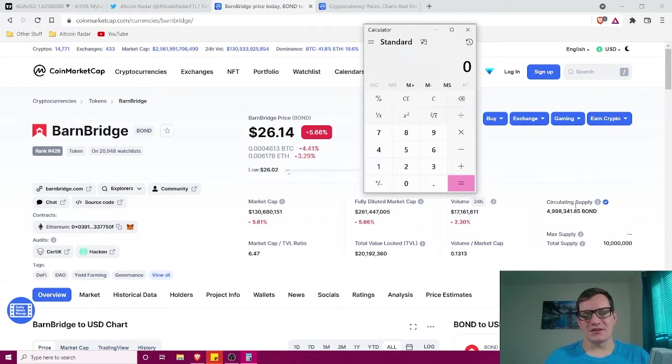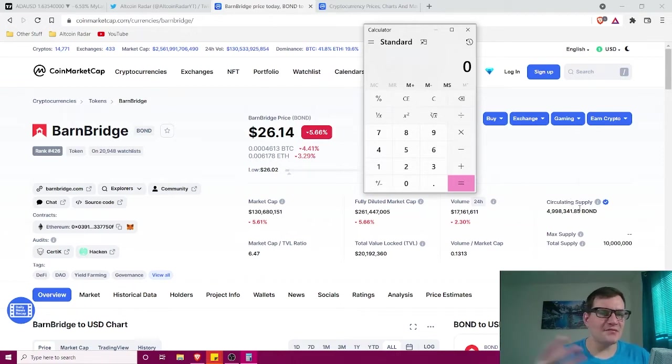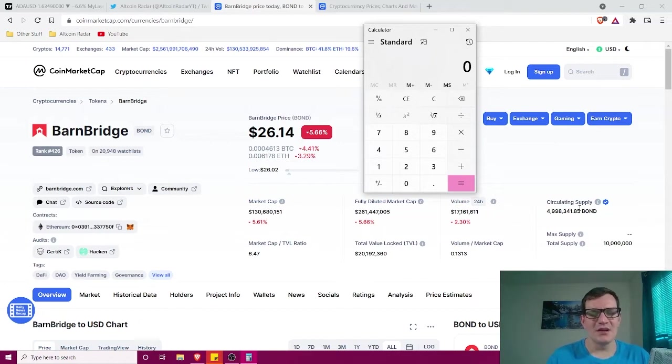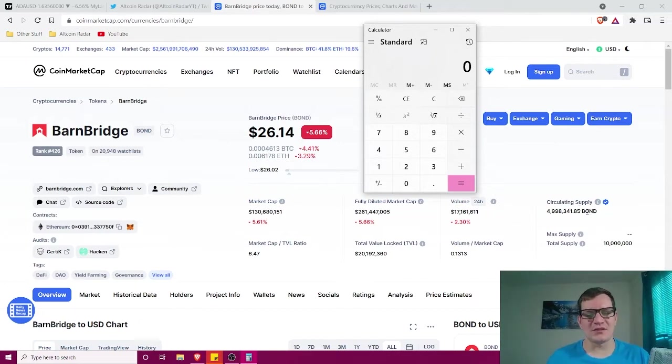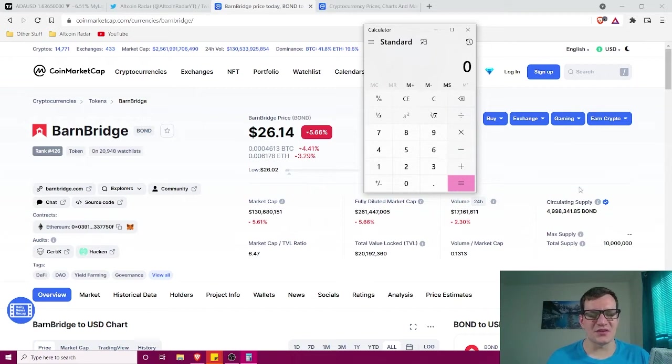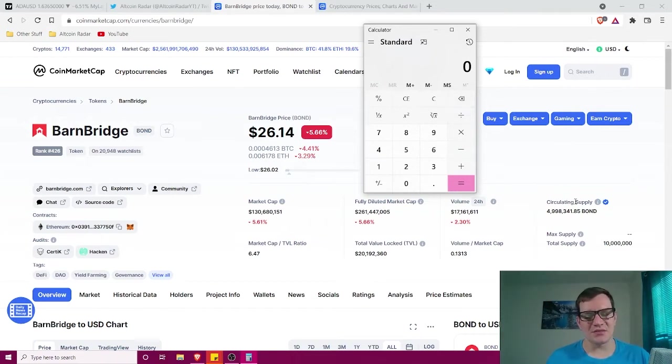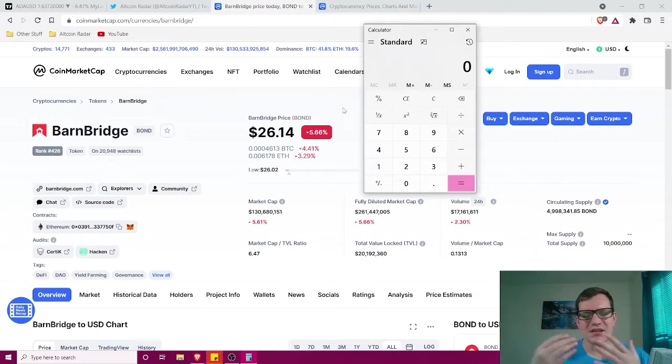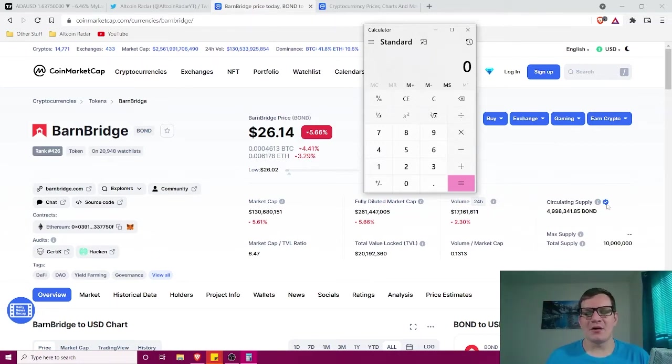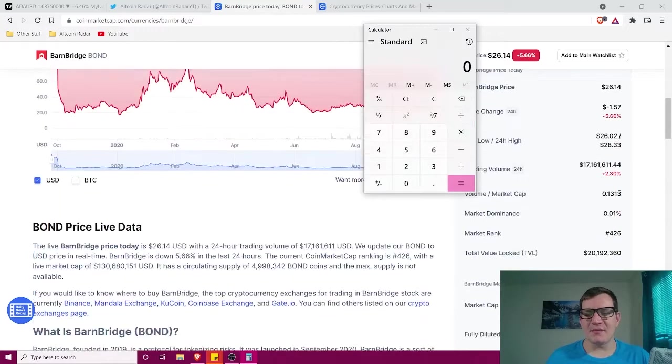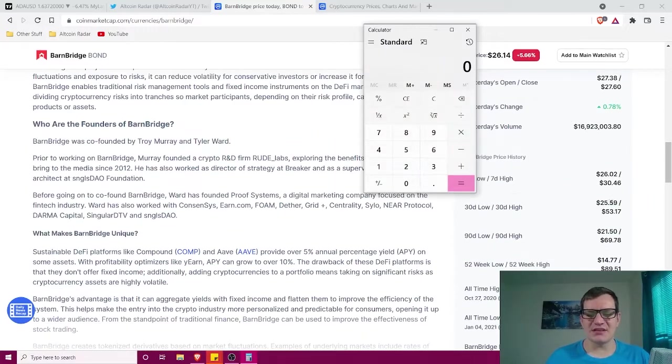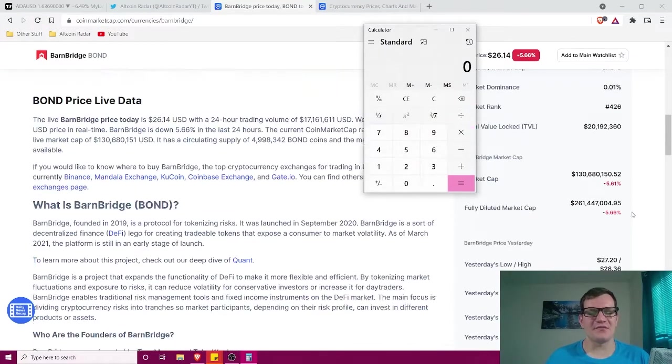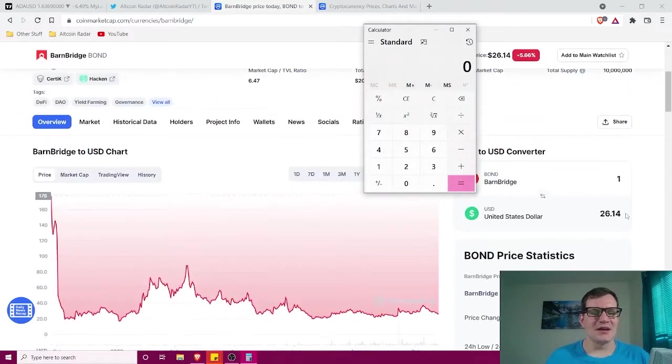Now, as far as circulating supply goes three, five years from now, however long it takes for it to get to that market cap level, the circulating supply is probably going to be a lot more than where it's at right now, which is 5 billion. So for the sake of this video, I'm going to be using a circulating supply of 7 billion just to be on the safe side of things.